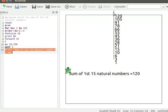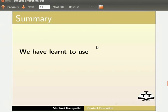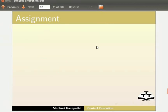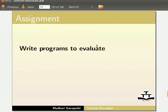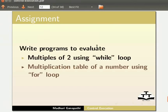With this we come to the end of this tutorial. Let us summarize. In this tutorial we have learned to use while loop and for loop. As an assignment, write programs to evaluate multiples of 2 using while loop and multiplication table of a number using for loop.